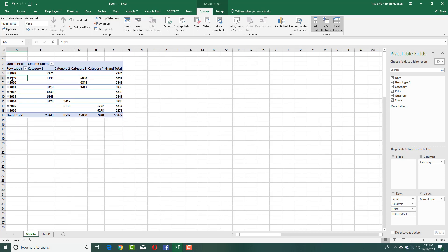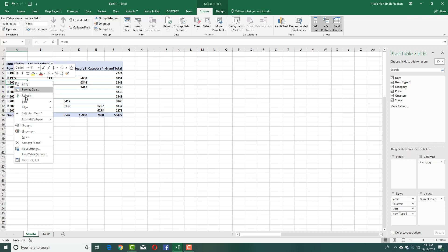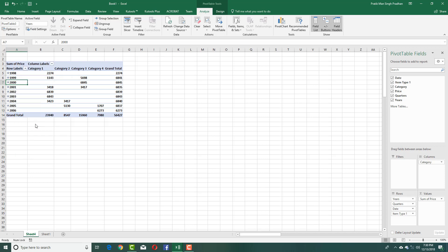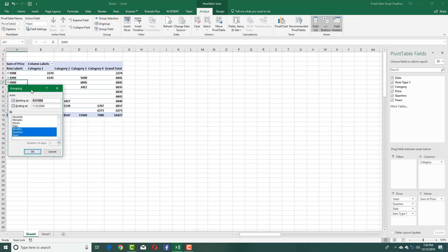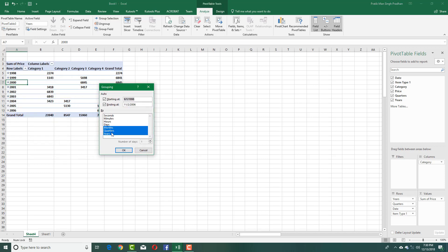What I want is to just display years. What I can do is right-click over here and press Group. I can see that I can divide it according to months, quarters, or years accordingly.